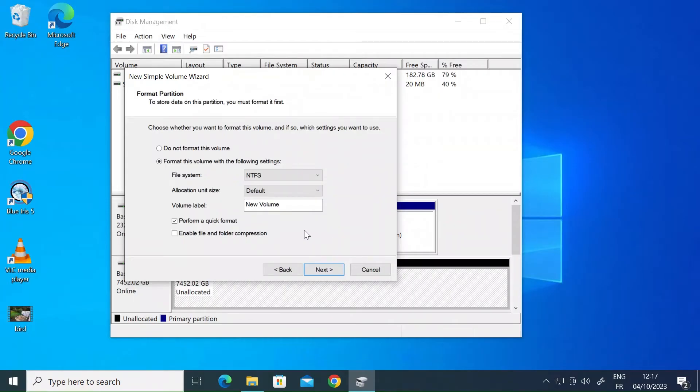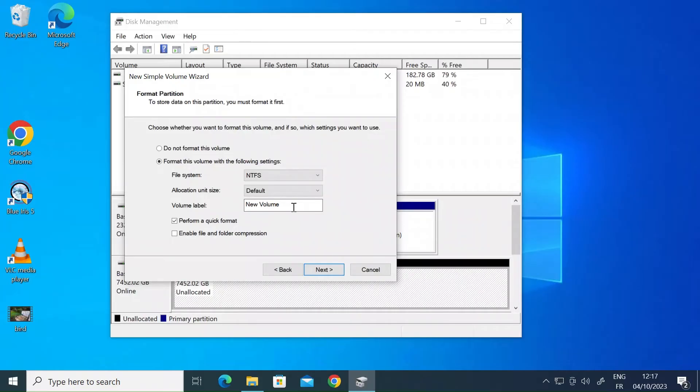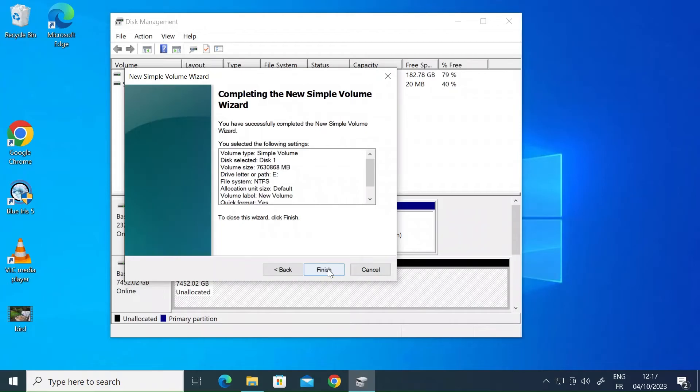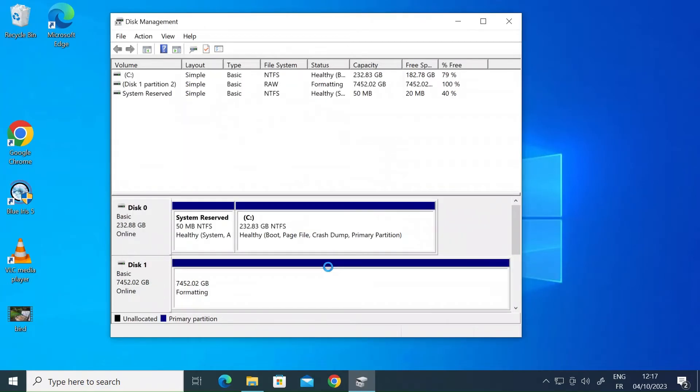So when you get to this one this is the format settings. You can choose the file system. I need NTFS so you can create a label here to name it. I don't want to do that but you could also do that again later through Windows File Manager. So again press next and then press finish and that's going to go ahead and do that.